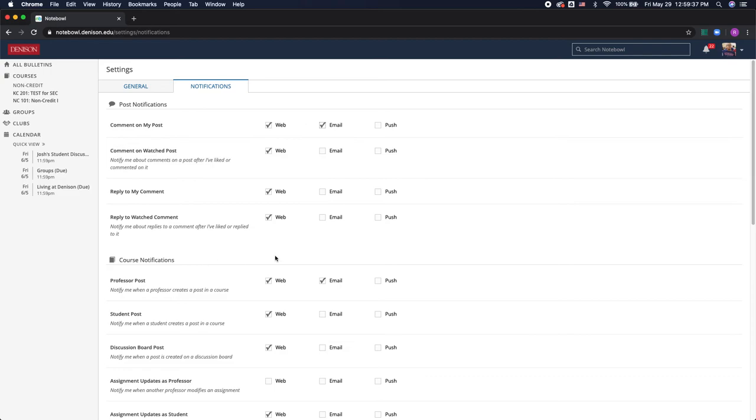I think it's important to make sure that you're receiving an email every time a professor posts. It just keeps you in the loop of what you need for your classes and makes sure you're prepared.